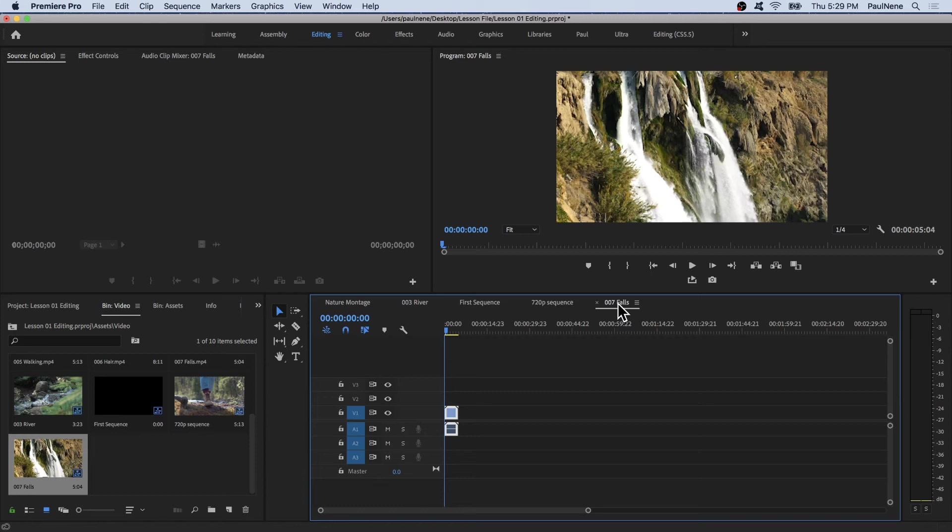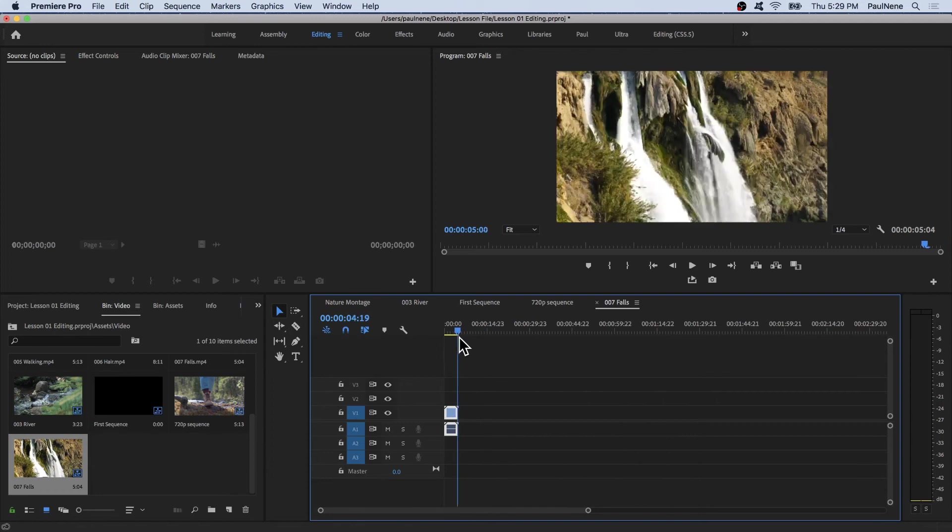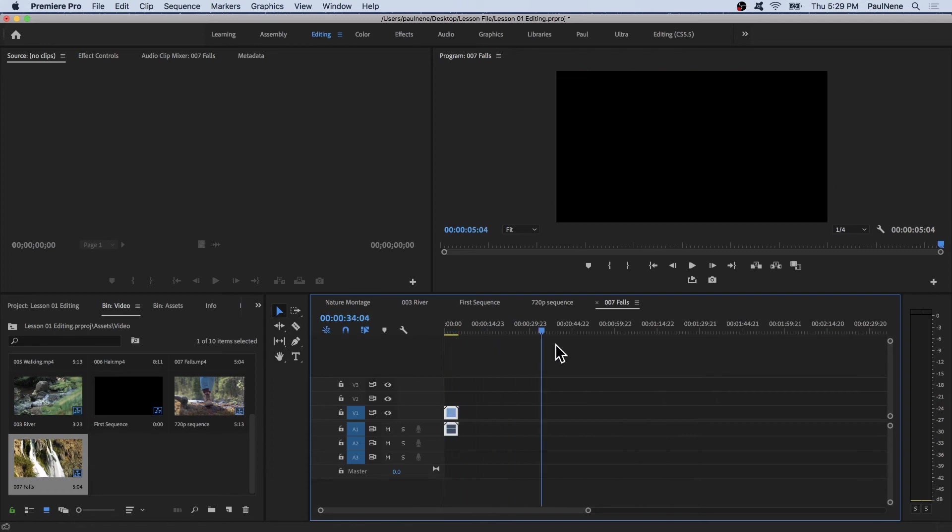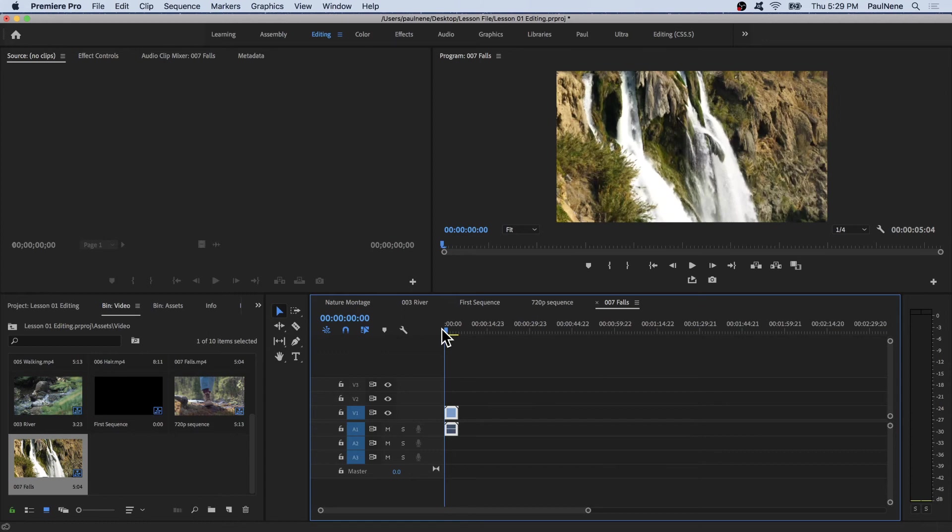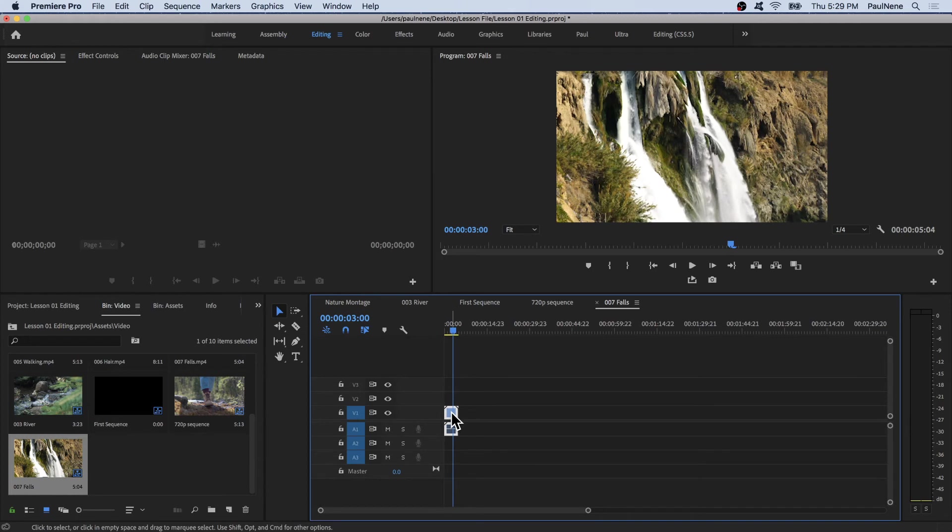This is not a video clip anymore. This is a whole sequence where you can add bunches of video clips on the timeline. The good thing about this sequence is it has the same settings as the video clip you just added.